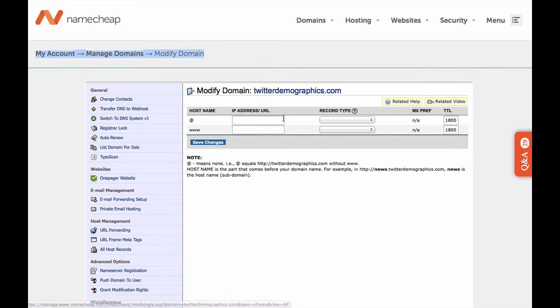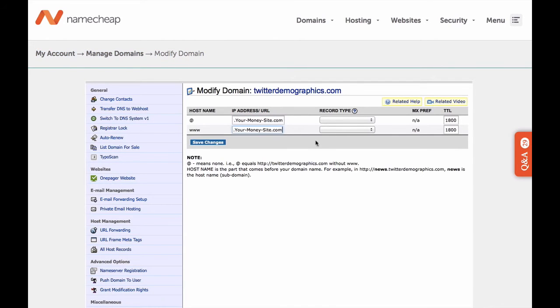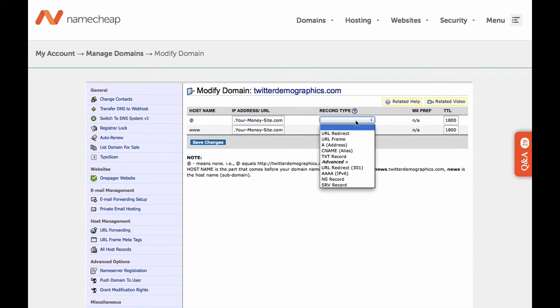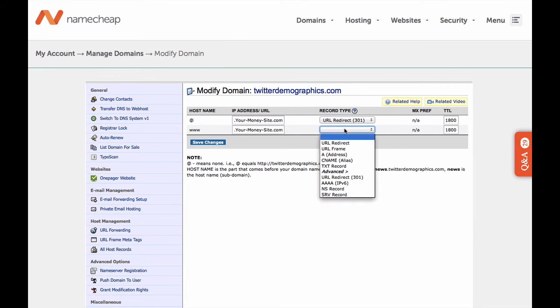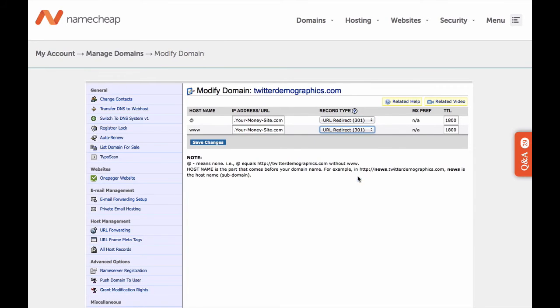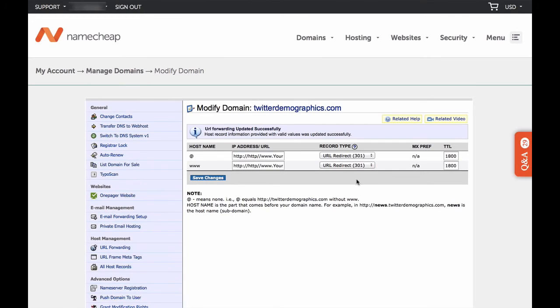Inside the domain register account, choose the just-purchased domain and set up 301 redirect with a few simple clicks. Done.